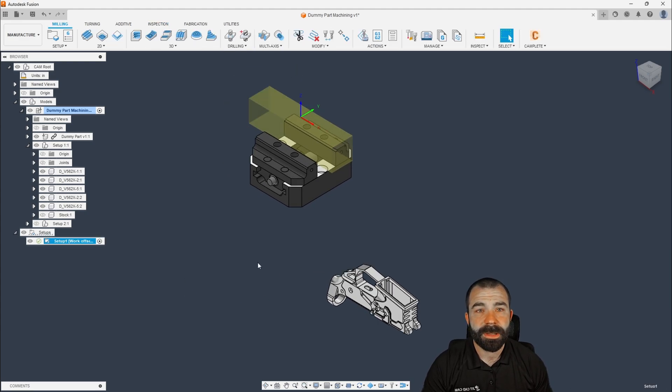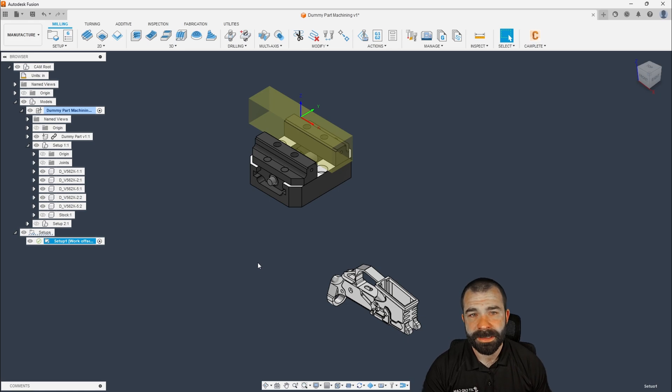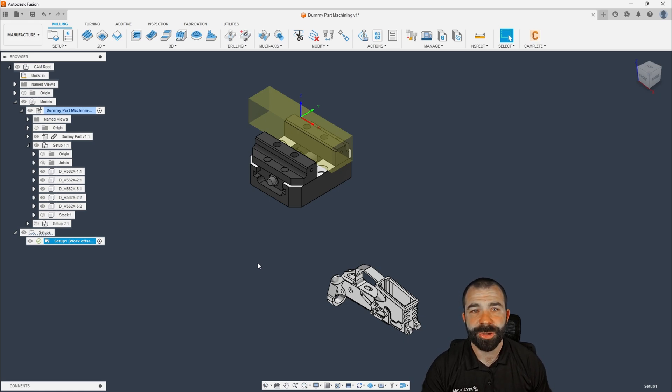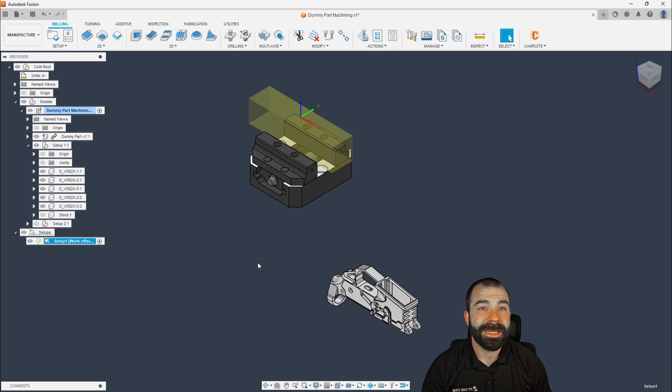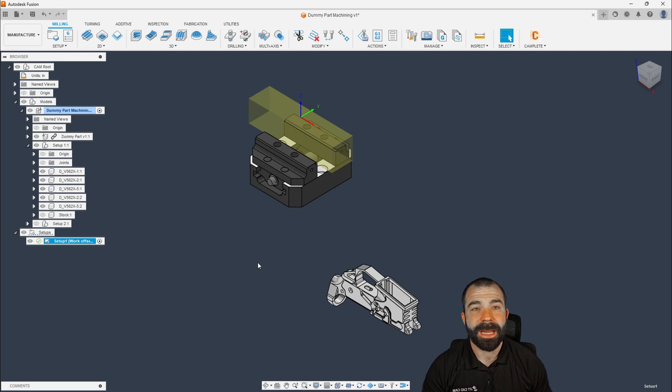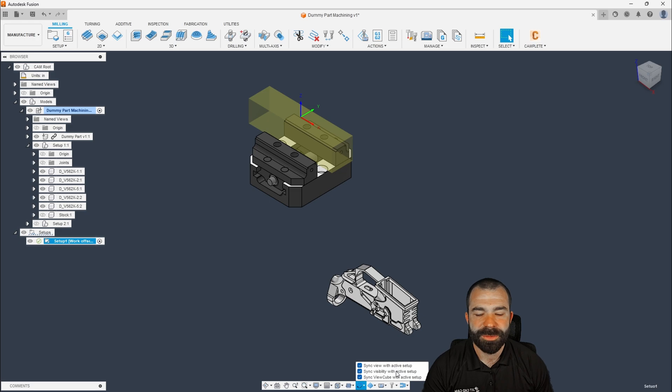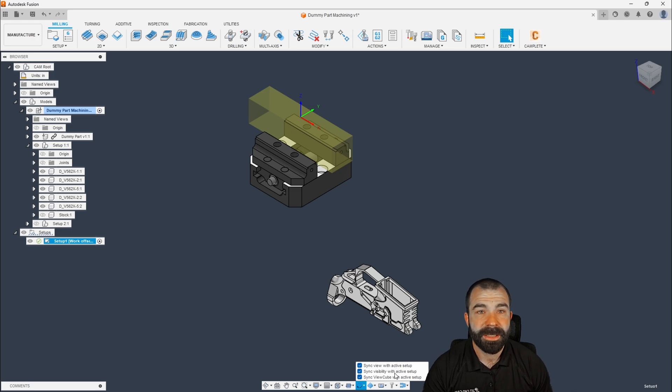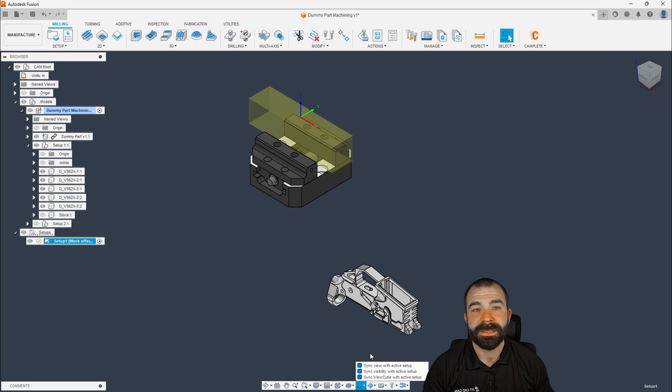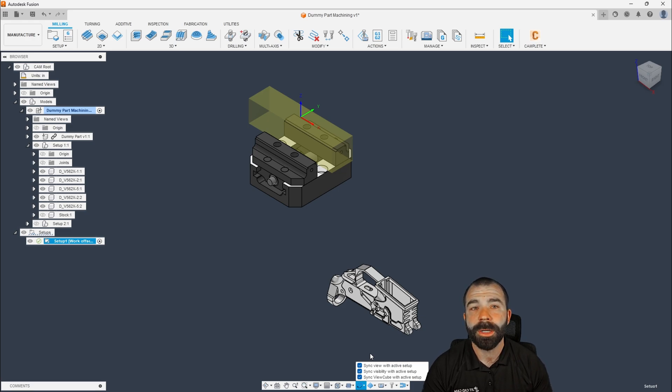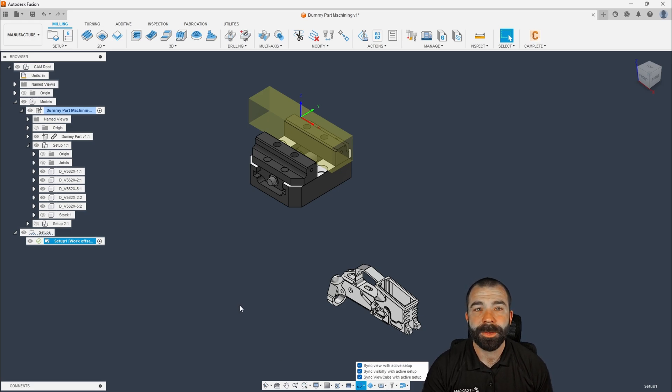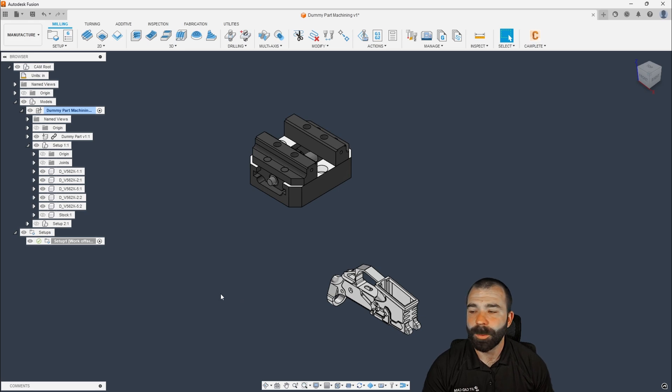What you're going to notice on my screen when I hit OK after my setup is my other fixture completely disappeared. This is a really good tip that a lot of people don't know is down here at the bottom, you have the ability to synchronize views with your active setup as well as the visibility. So based on the visibility of what we have either selected as a fixture, stock or part, that will automatically populate and come through as well.